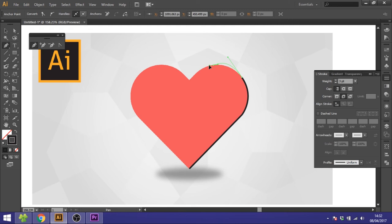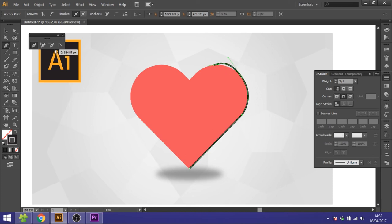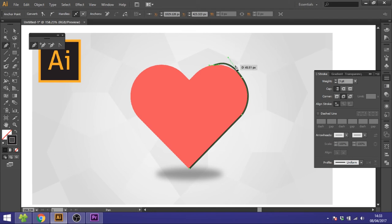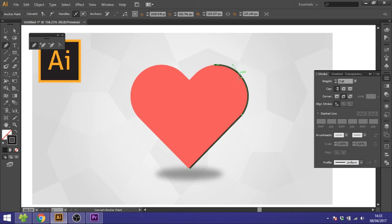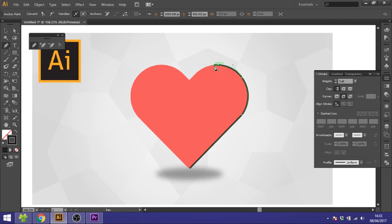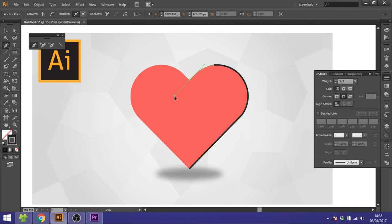And now you can see this handle is making this position of this line a little weird. So you can select this convert anchor point tool and drag down this handle, or you can just hold down the ALT key which is the shortcut for it. So hold down the ALT key, click this handle, and just drag it in place like this.